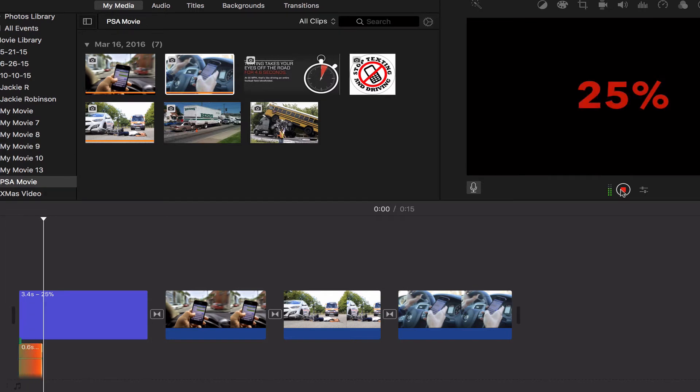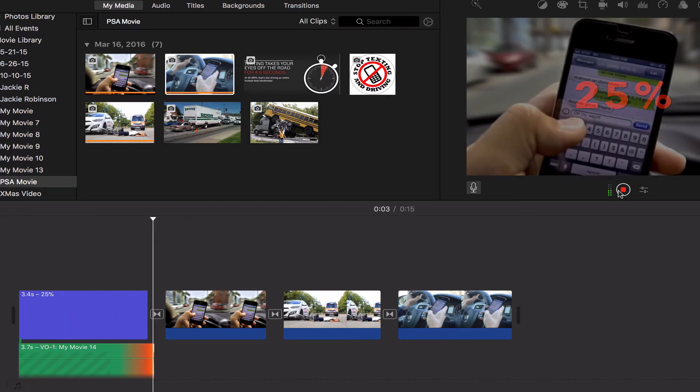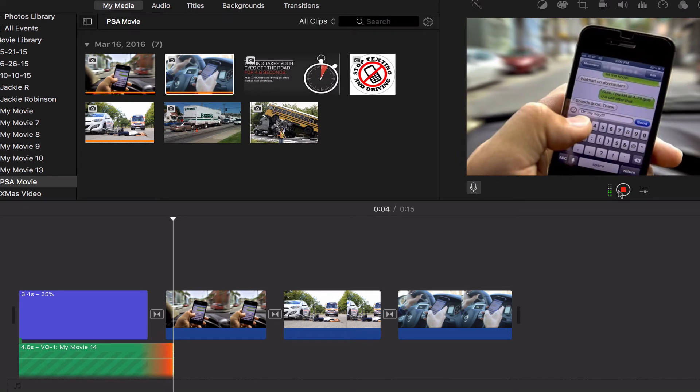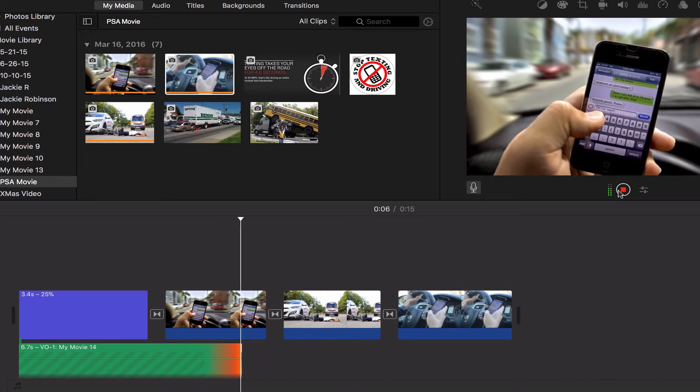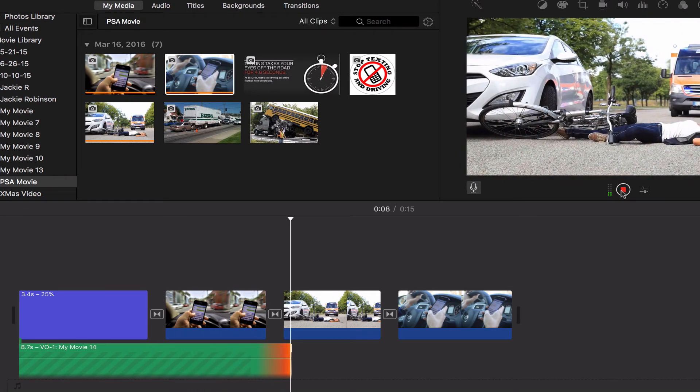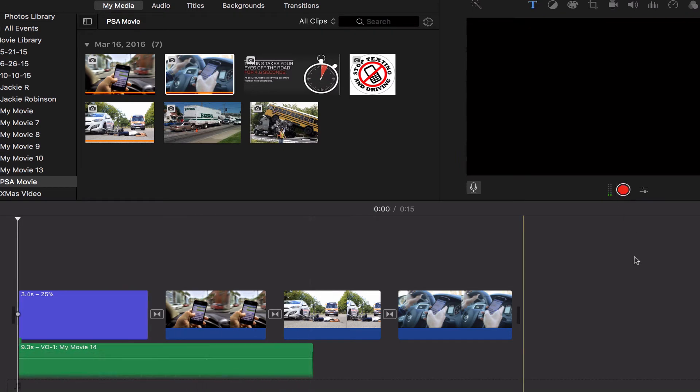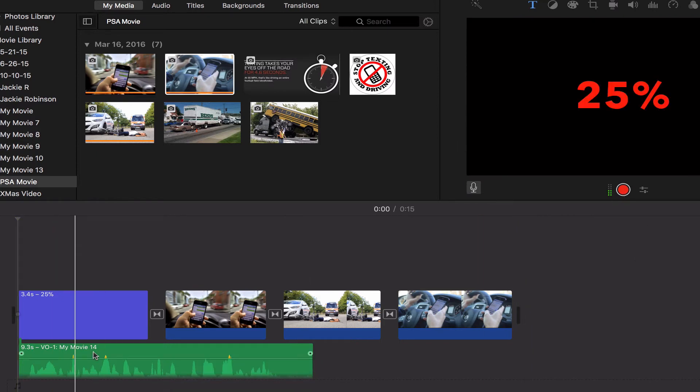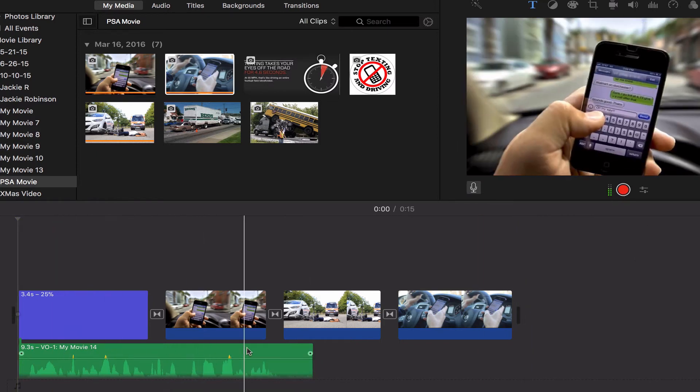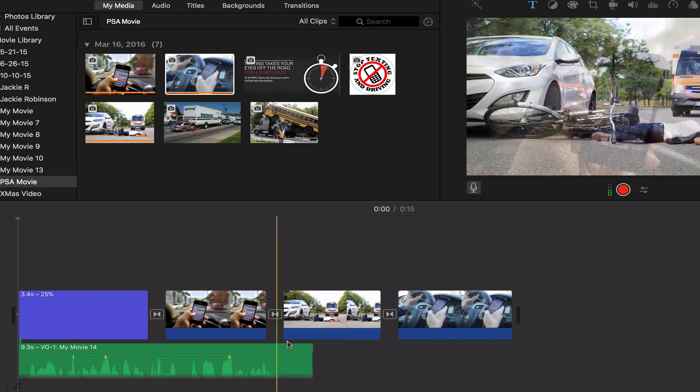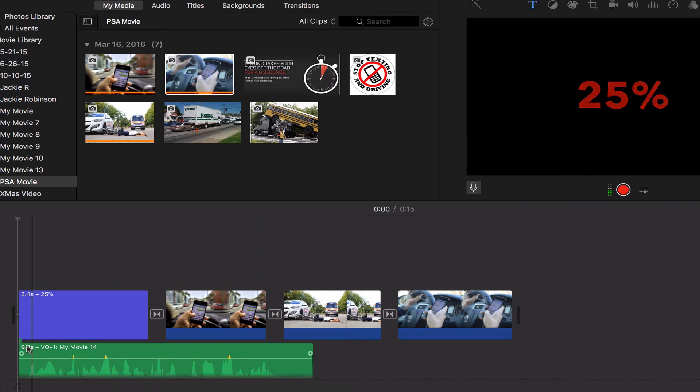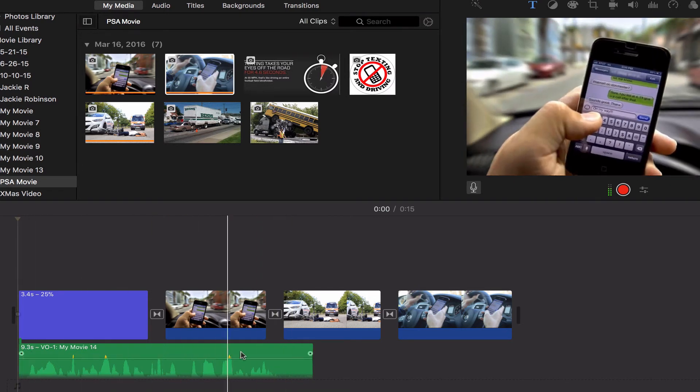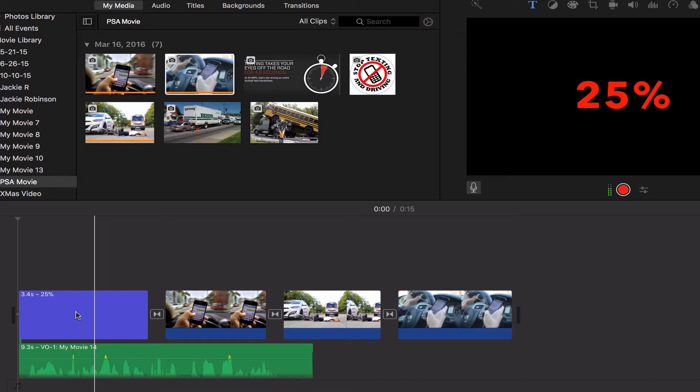[Clicks record] 'Did you know that texting and driving caused nearly 25% of all car accidents in the United States?' I click the stop button. You'll notice it shows up down here—audio tracks show up as green in my timeline. This track is a lot longer than what I had for my title.